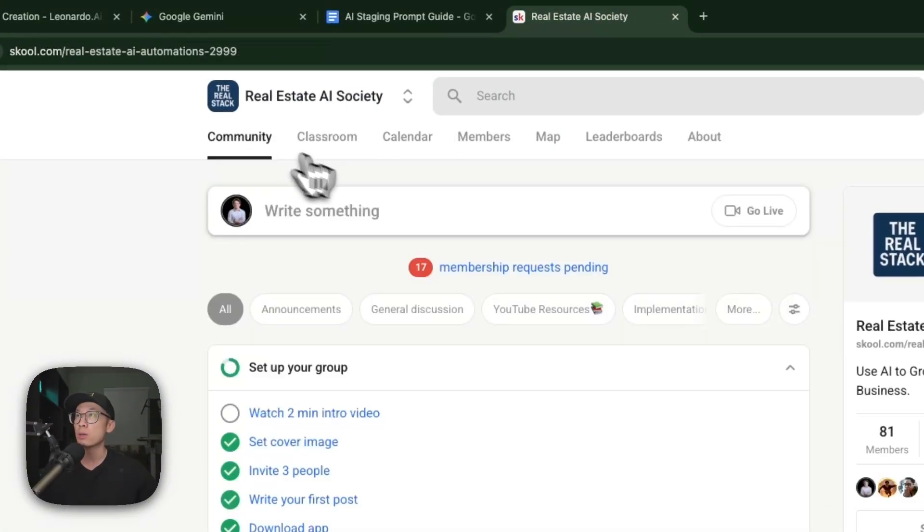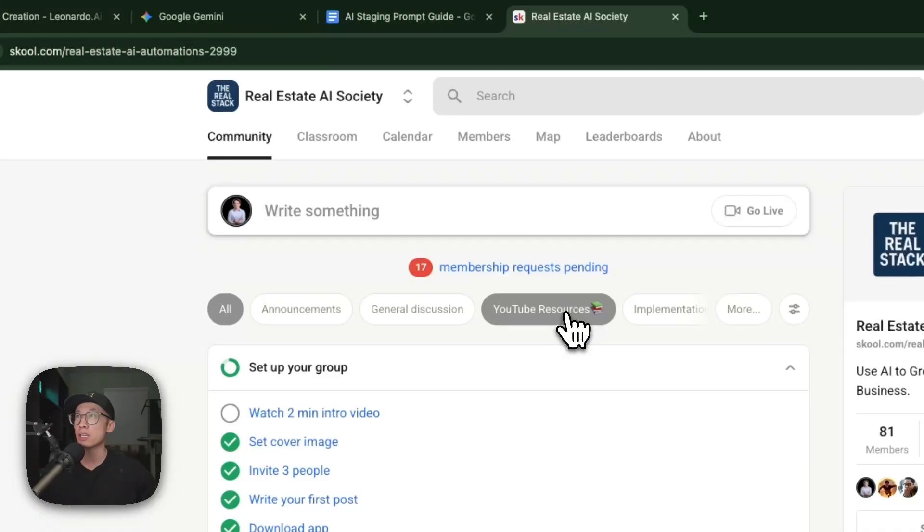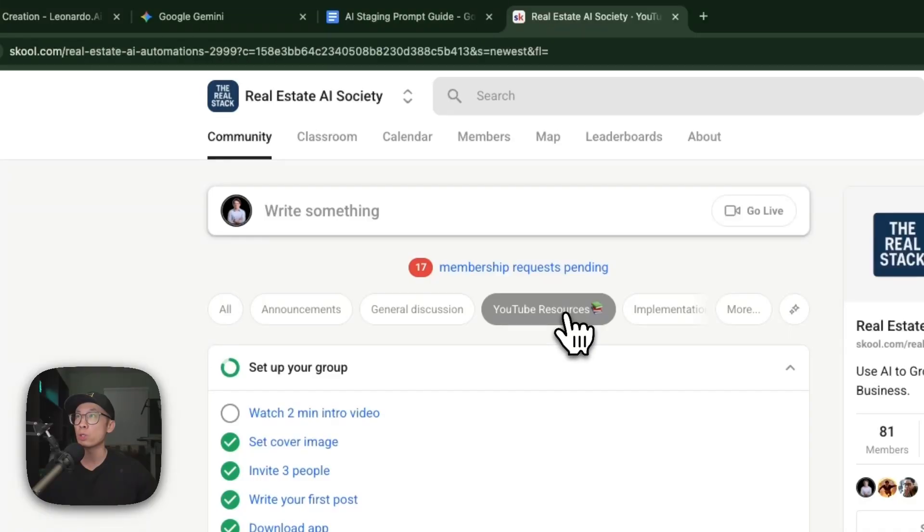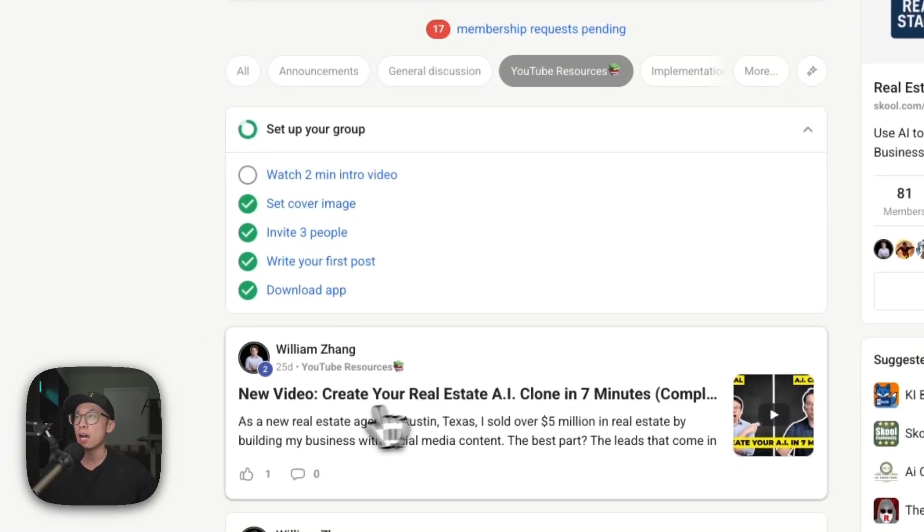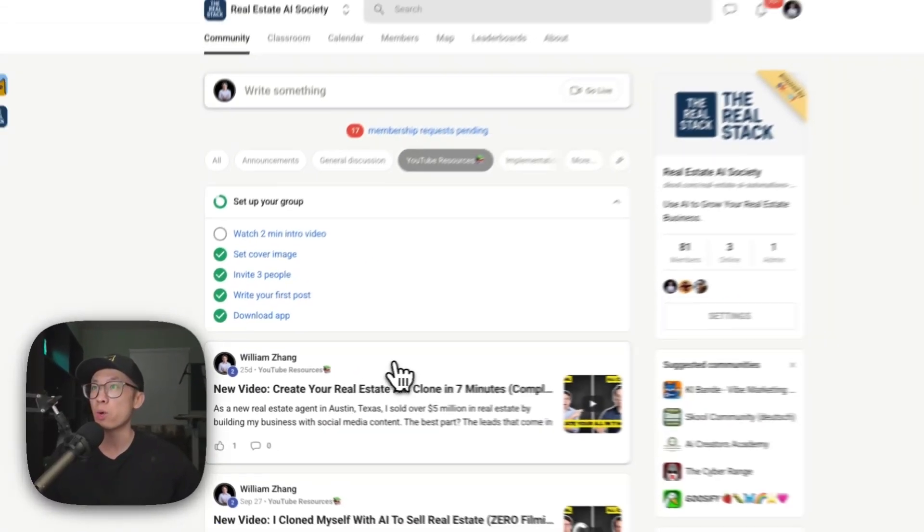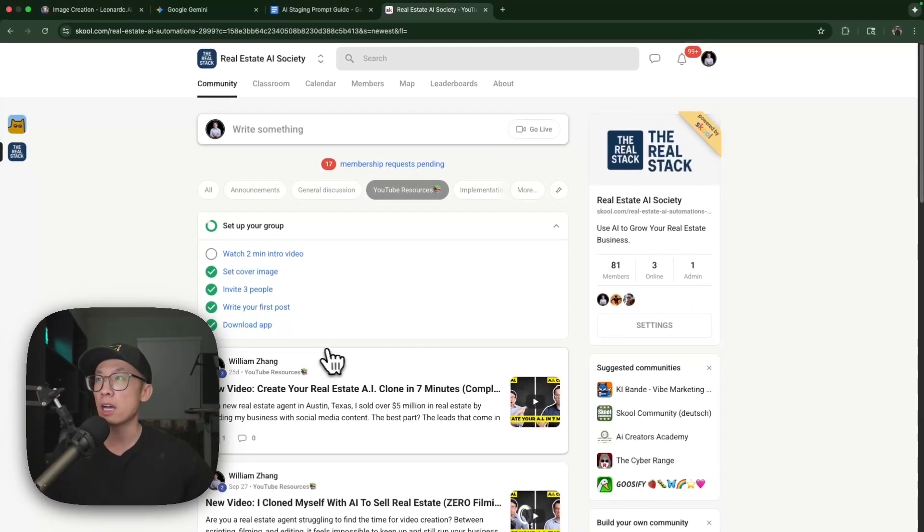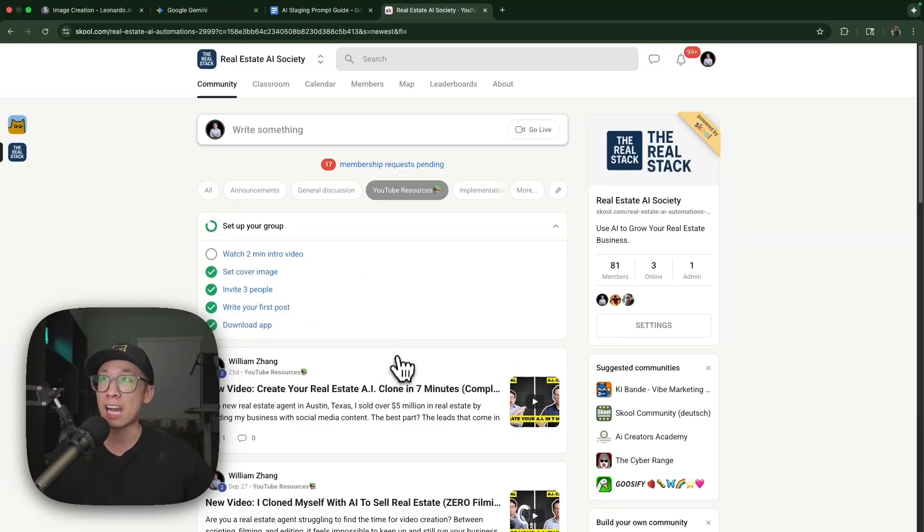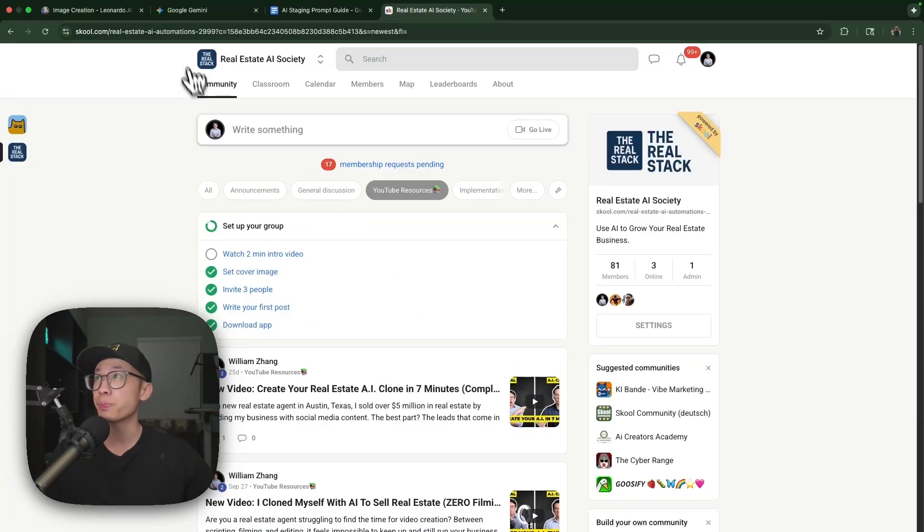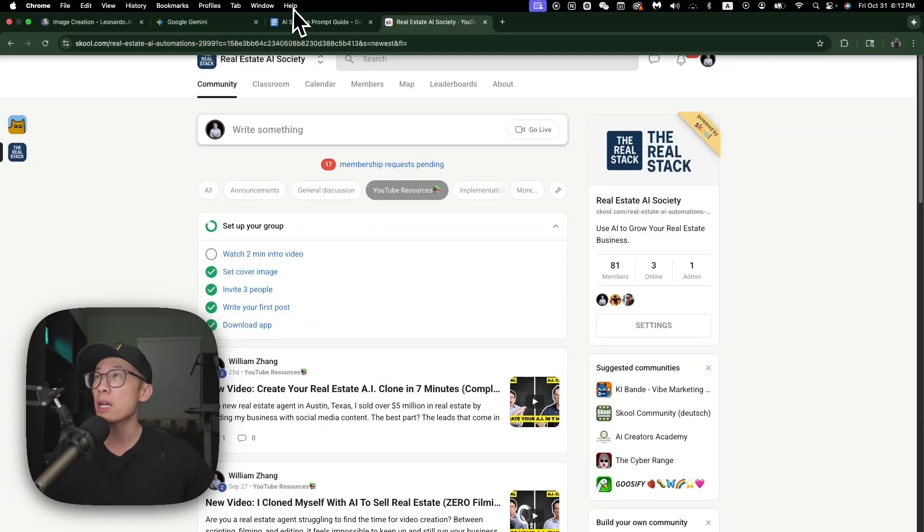You can access this free guide in my Real Estate AI Society once you join for free. Come to Community, click YouTube Resource, and I'll post the link right there with the title.